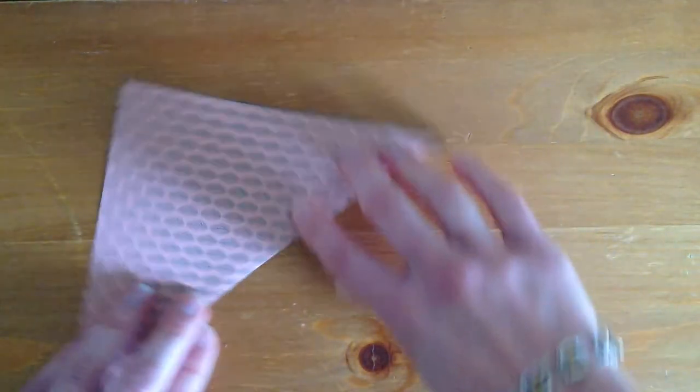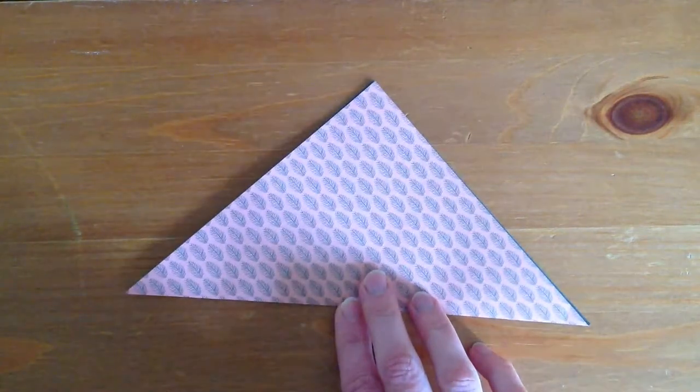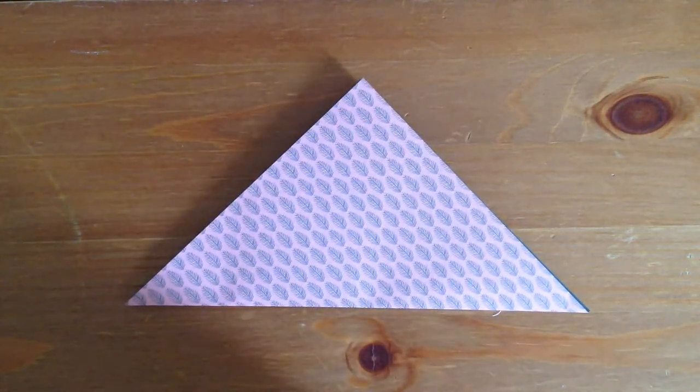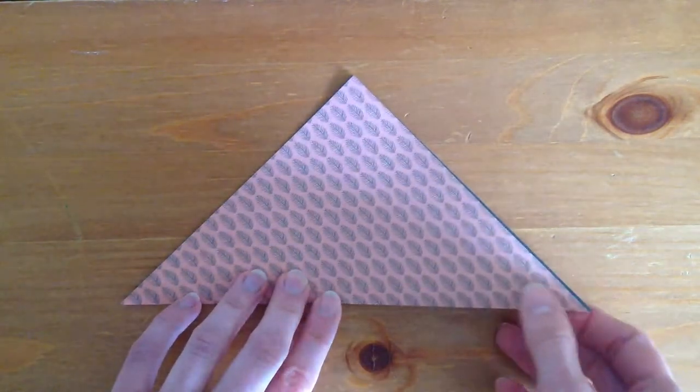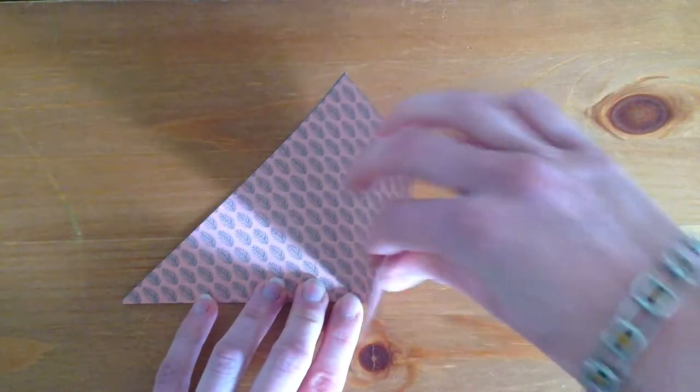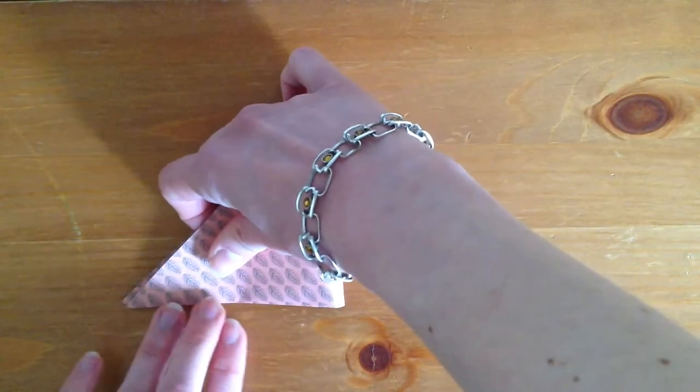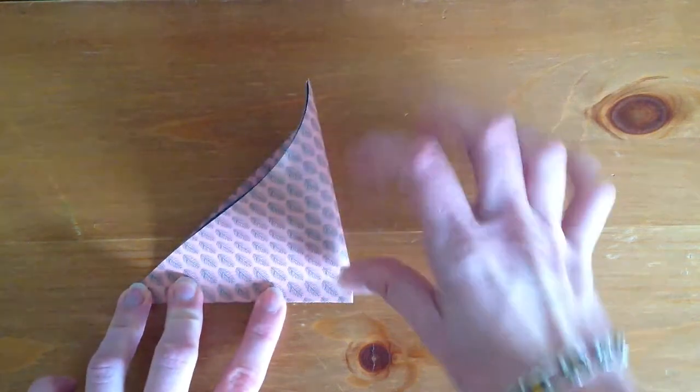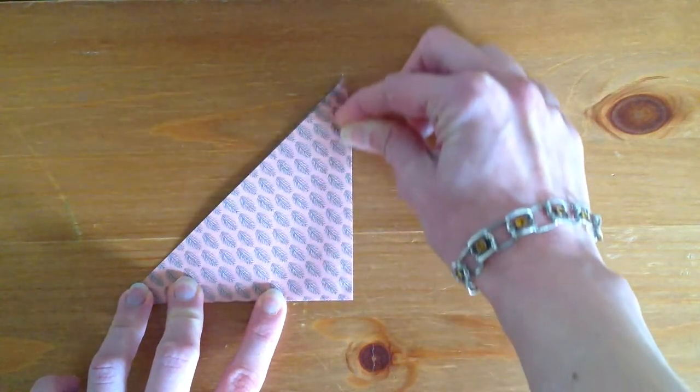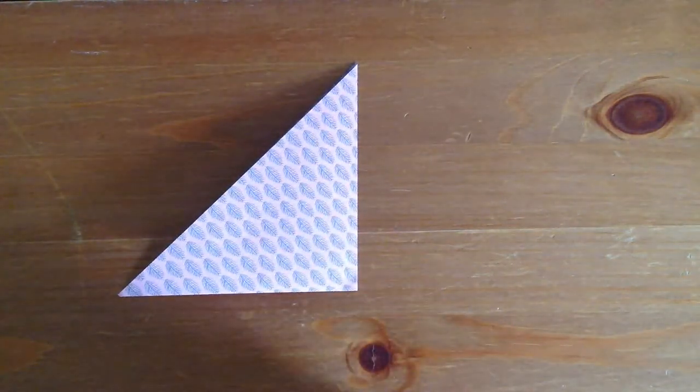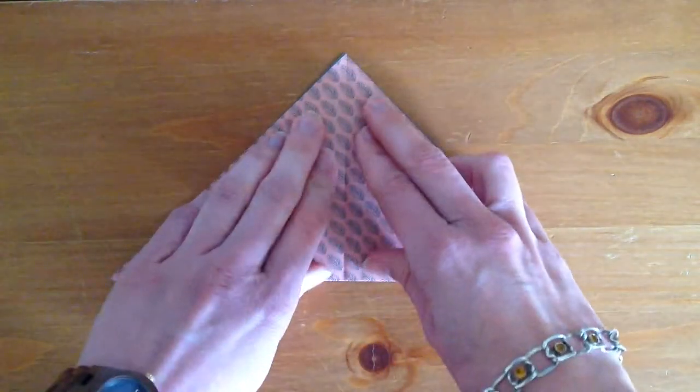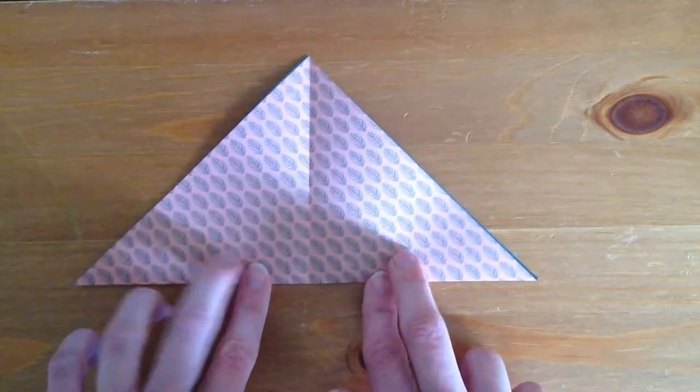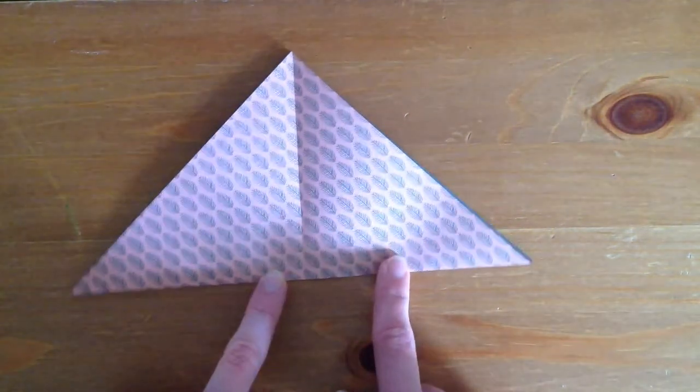So we end up with a lovely triangle. The next step is to take this angle and fold it towards the opposite one again. So we end up with an even smaller triangle, but this one we're going to reopen like this. So you have your bigger triangle with a big fold in the middle.